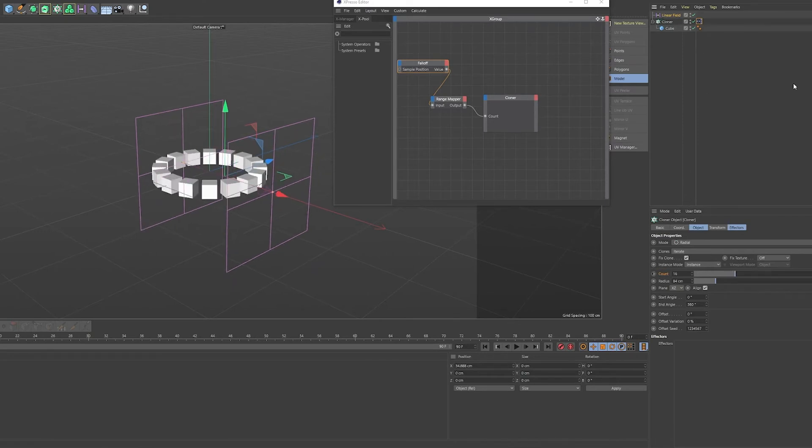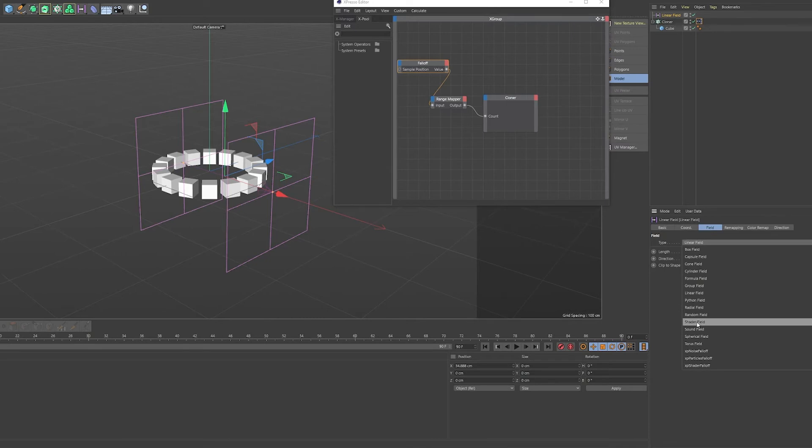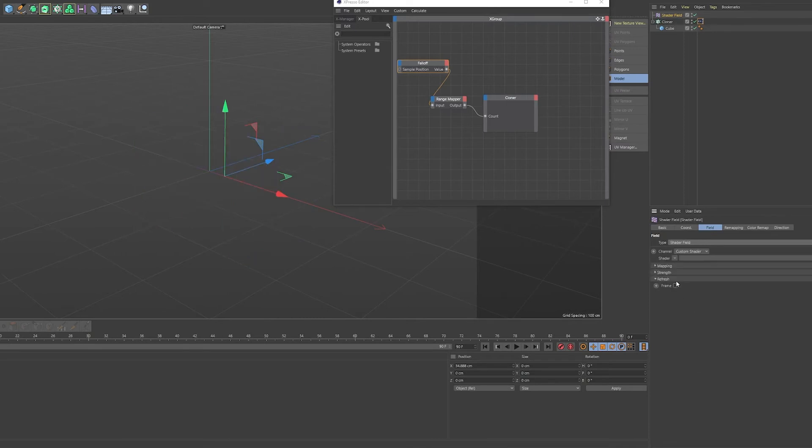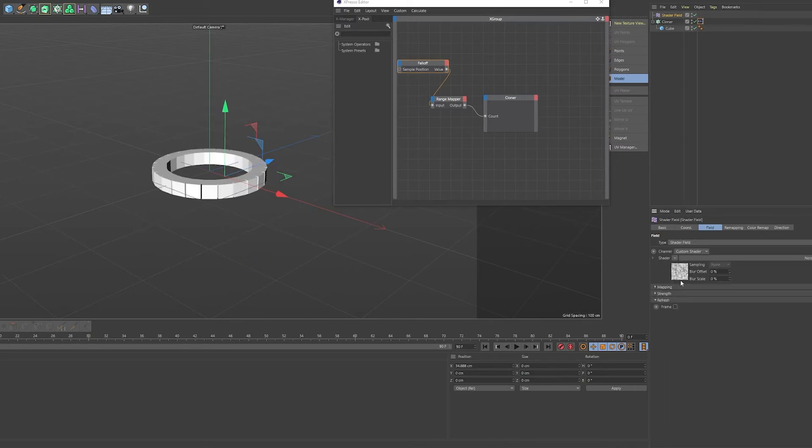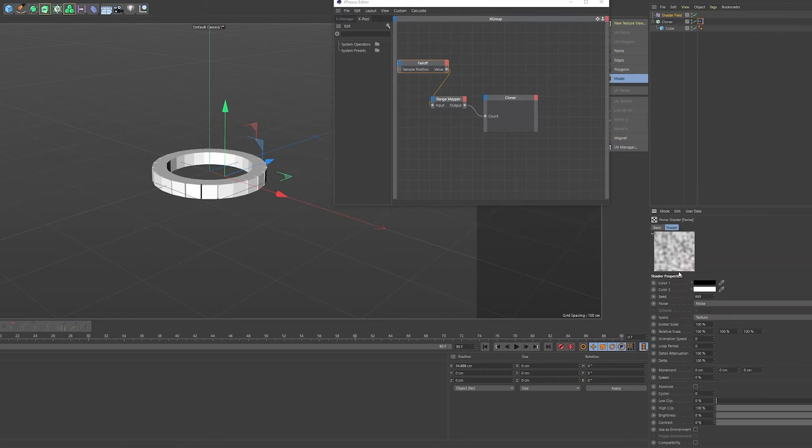So let's use a different kind of field. We could use a shader field, for example, and add a noise shader. Everybody knows the Cinema 4D noises are incredible and offer a great way to drive certain parameters. In this case we can use it as a field as well.